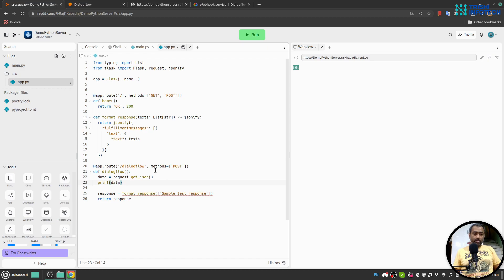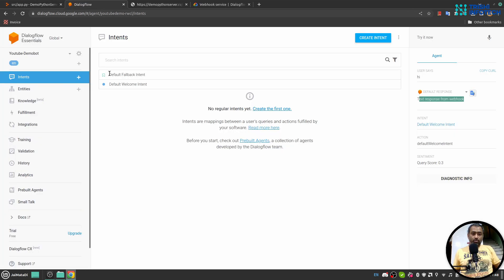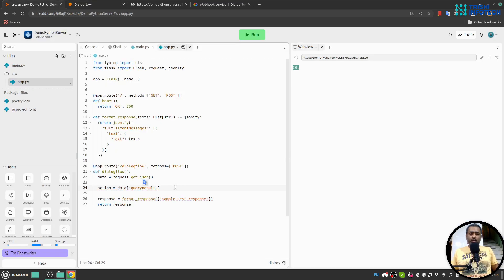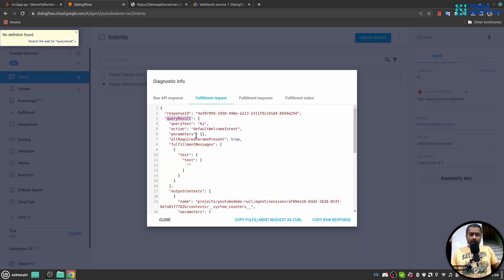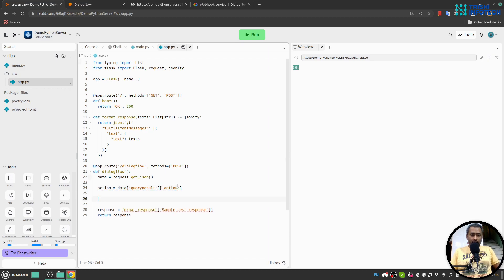Now I'll say 'action = data['queryResult']['action']'. I'm getting this from the Diagnostic Info — if we look at the request, it has a queryResult property, and that queryResult has an action property. So my action will be extracted like this.